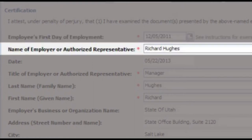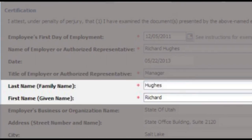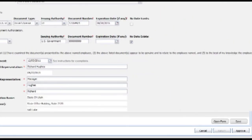Type your first and last name in the name of employer or authorized representative box — this is your electronic signature. In the title of employer or authorized representative box, type your job title. In the last name, family name box, type your last name. In the first name, given name box, type your first name. Leave all other fields as they are.